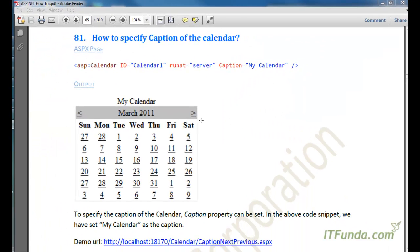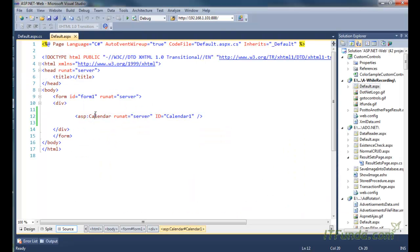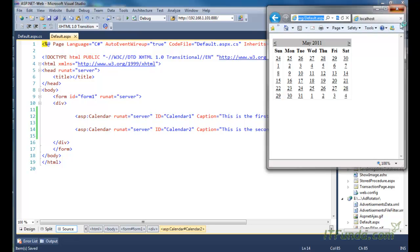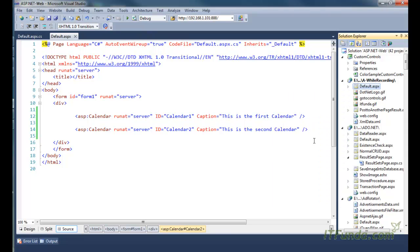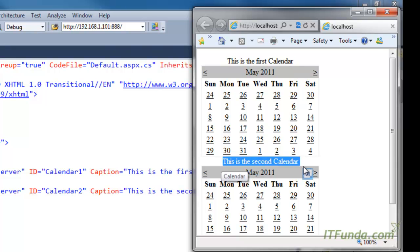The next how-to is how to specify a caption for the calendar control. There might be a possibility that you have four or five different calendar controls on the page and you want to specify a caption for each. You can set the Caption property — for example, 'This is the first calendar' — and add a second calendar with caption 'Second calendar'. Running the page will render two calendars with their respective captions, notifying the user of each calendar's purpose.